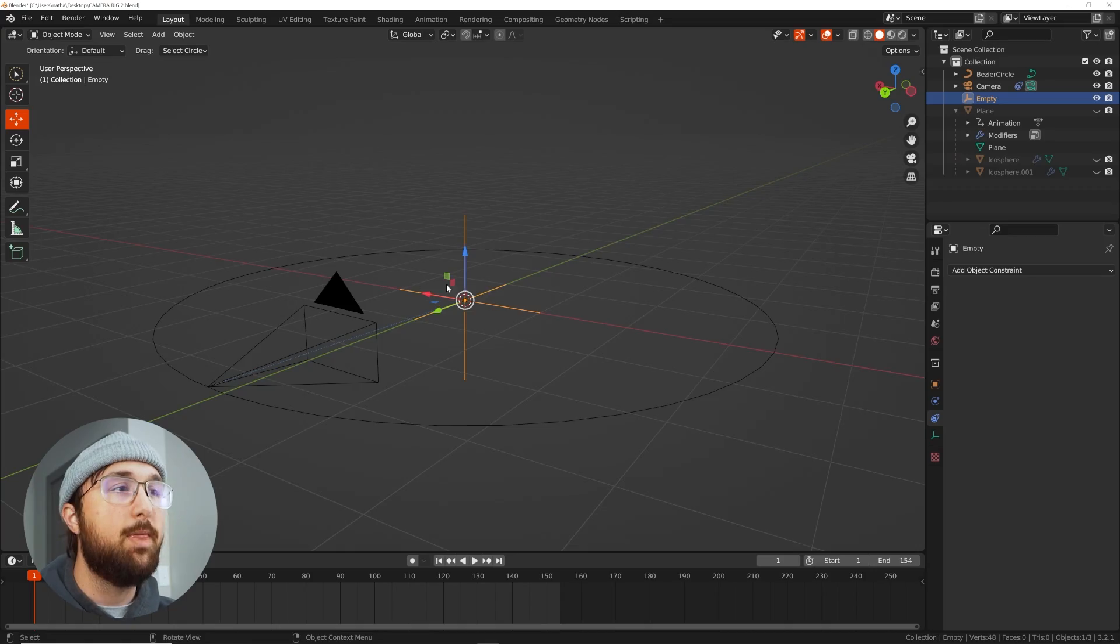But what you can do instead is just animate the spaceship moving around and then get the camera to track to an object on the spaceship. Now the camera is going to follow it. You only need to animate one thing. That's what's important about this.